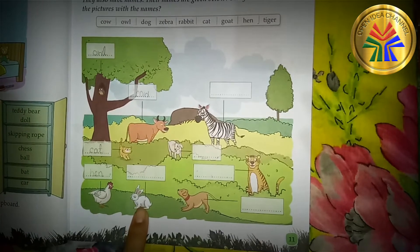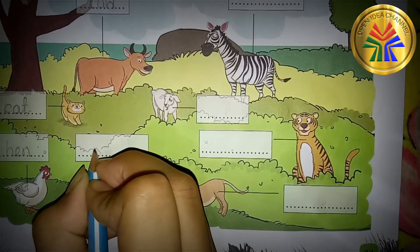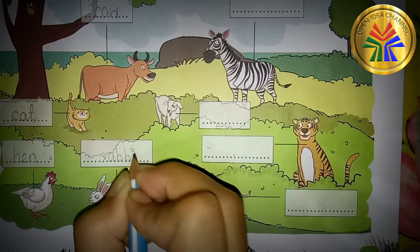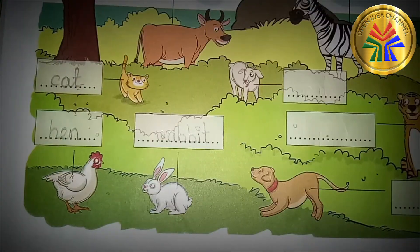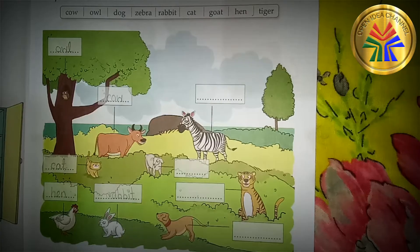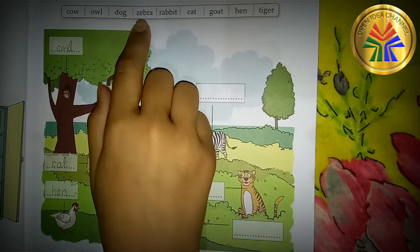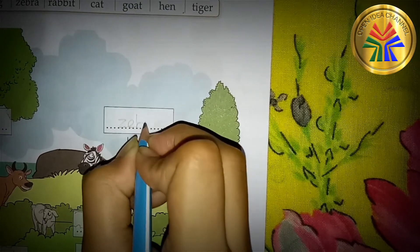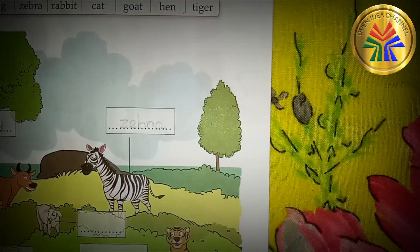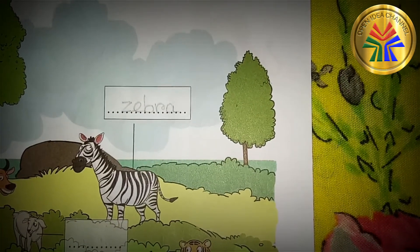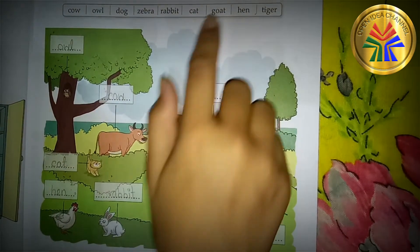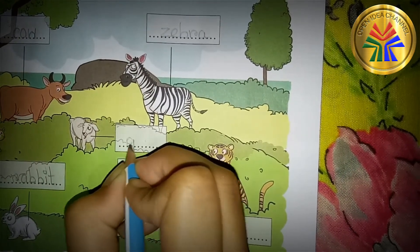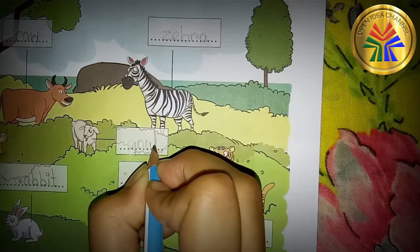This is rabbit — R-A-B-B-I-T, Rabbit. This is zebra — Z-E-B-R-A, Zebra. This is goat — G-O-A-T, Goat.